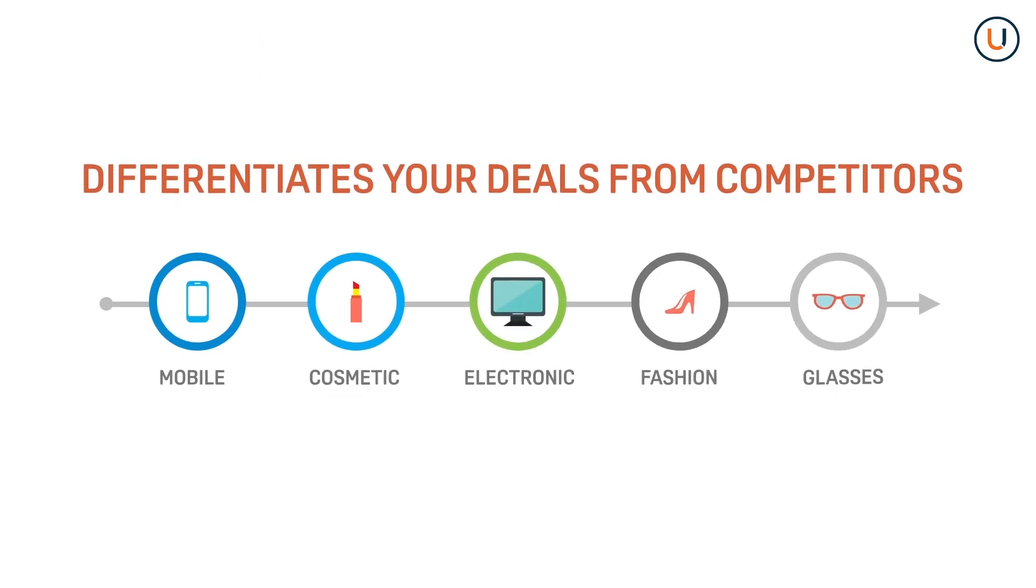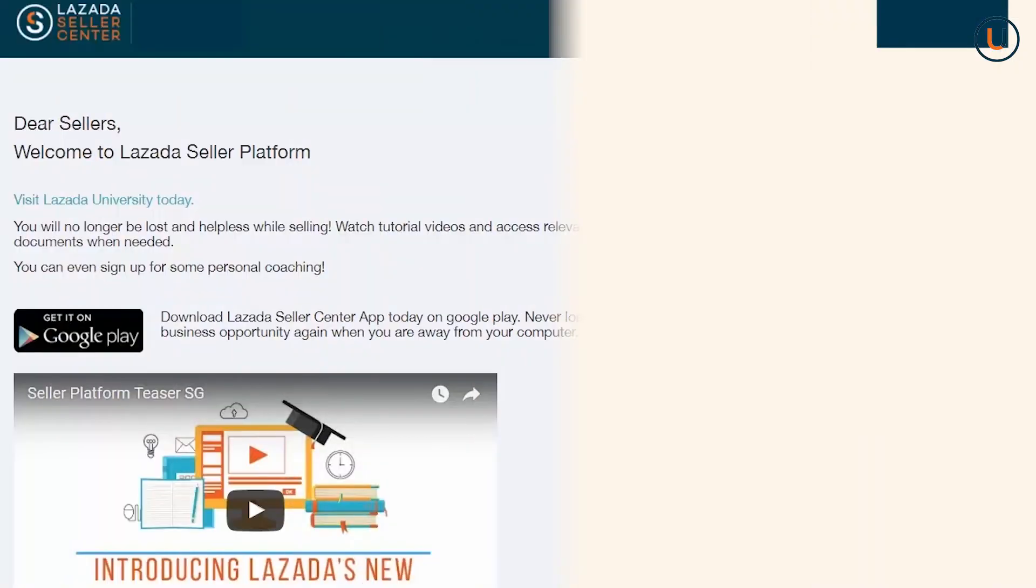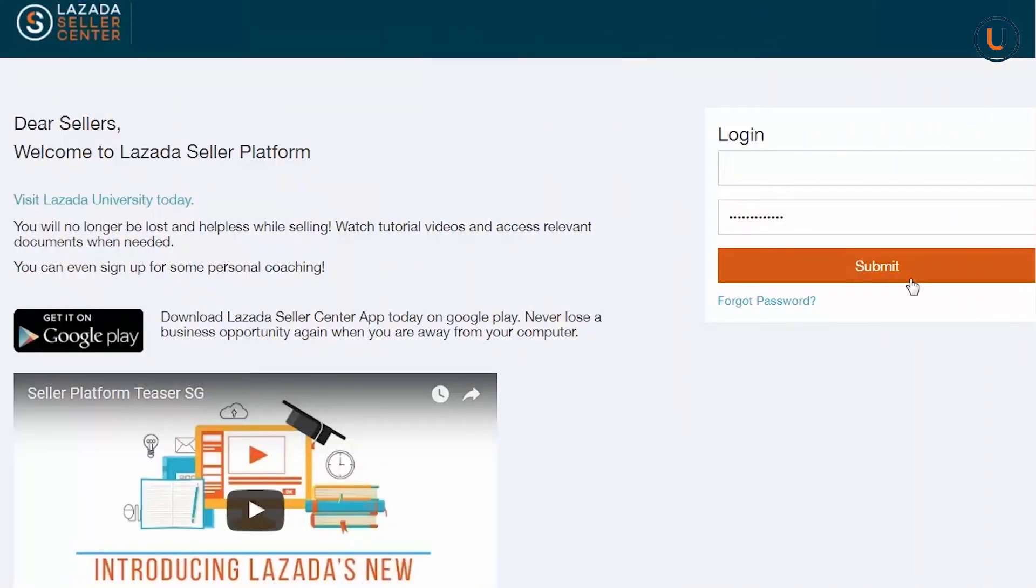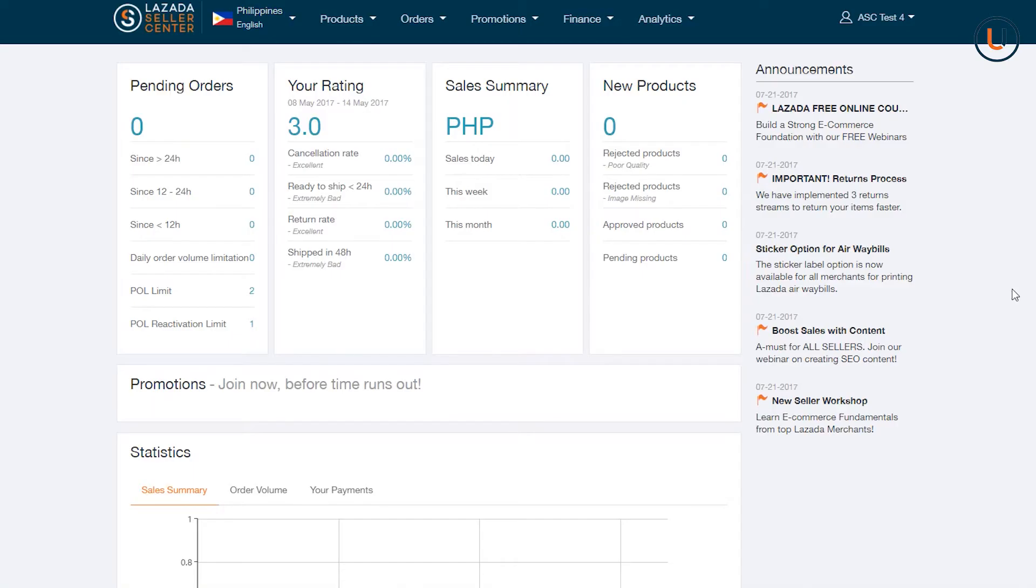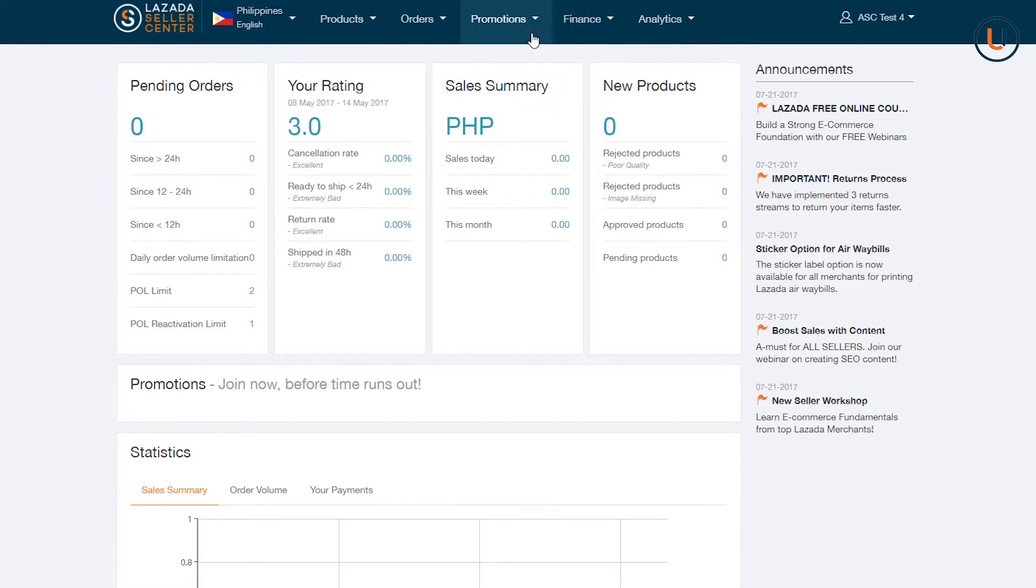To start, log in to your Seller Center account. From the Seller Center homepage, go to Promotions, then Seller Promotions.